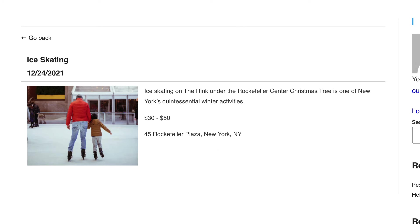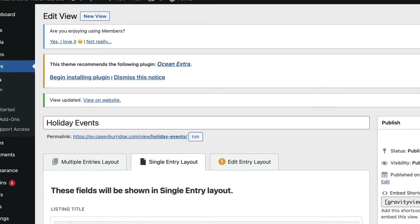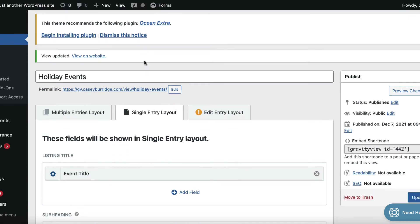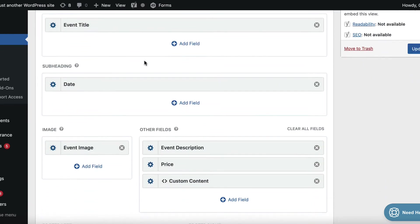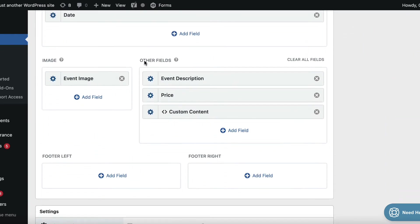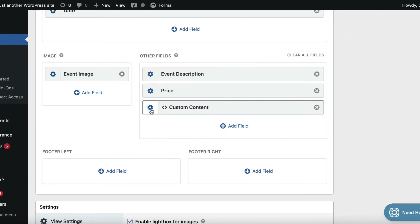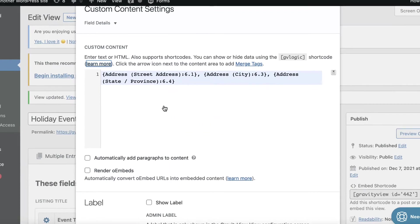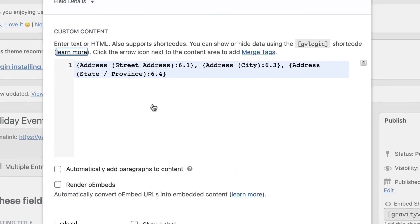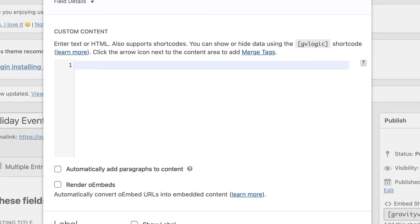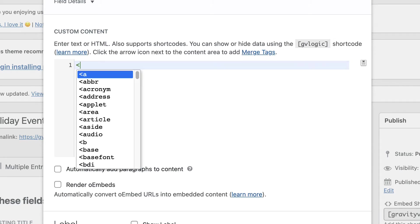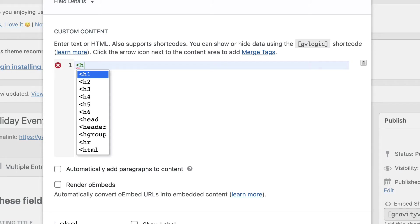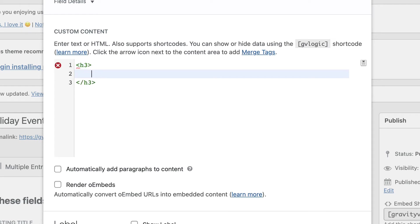So that is one simple use case for the custom content field. But we'll go through a couple of other examples. So let me open the text editor again here. So I'll just delete those merge tags. And we can also add HTML in here. So, for example, if I wanted to add a heading here, I can just put an h3. You can see it autocompletes for me, which is quite nice.